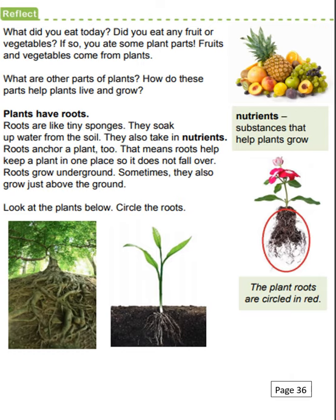Look at the plants below and circle the roots. Over to the side you're going to see a picture of a bunch of fruits and the word underneath is 'nutrients.' Nutrients means substances that help plants grow. The picture below it is of a flower and you see the part that's circled — the plant roots are circled in red. Can you circle the roots on the two pictures to the left? The big tree has some roots and this little plant that's starting to grow has roots. Can you circle those please?